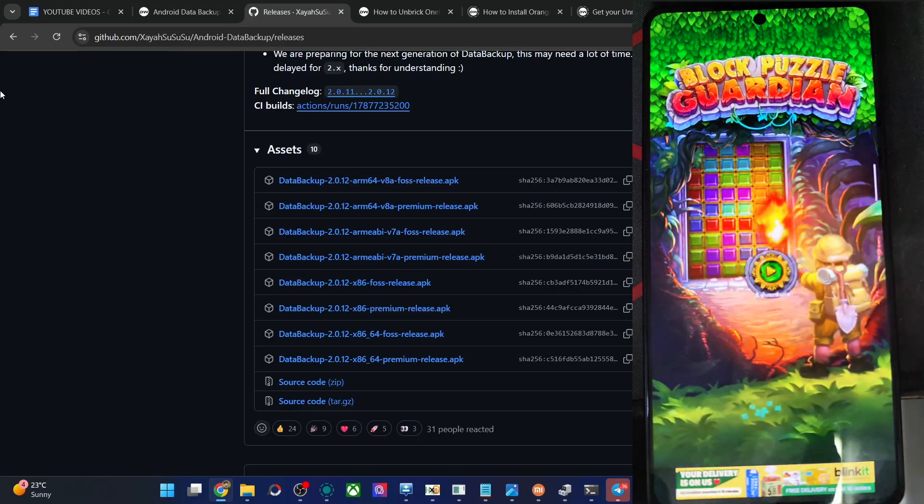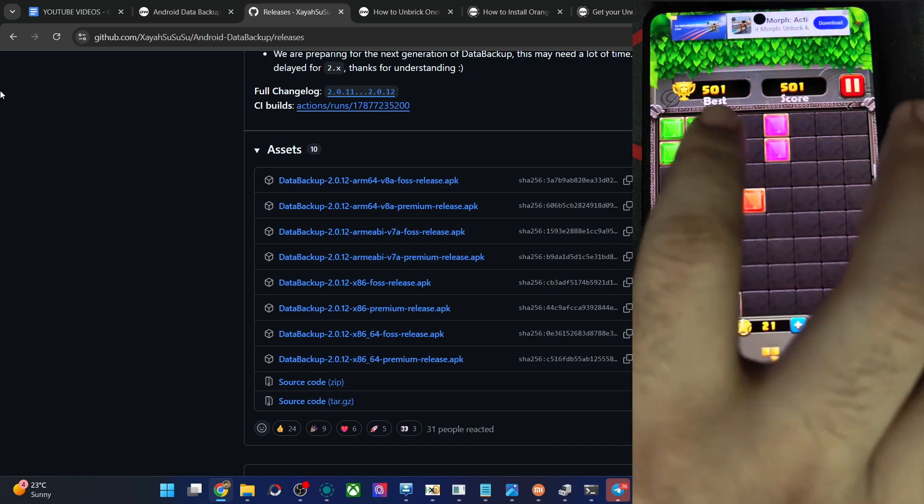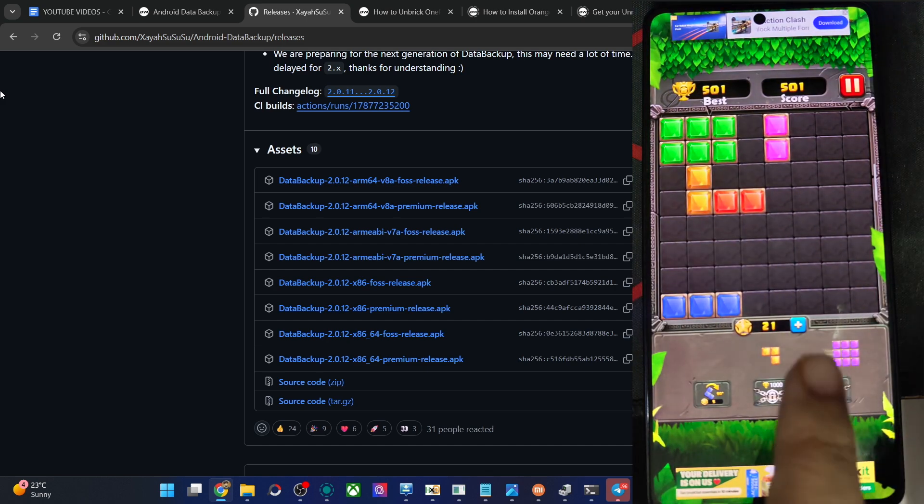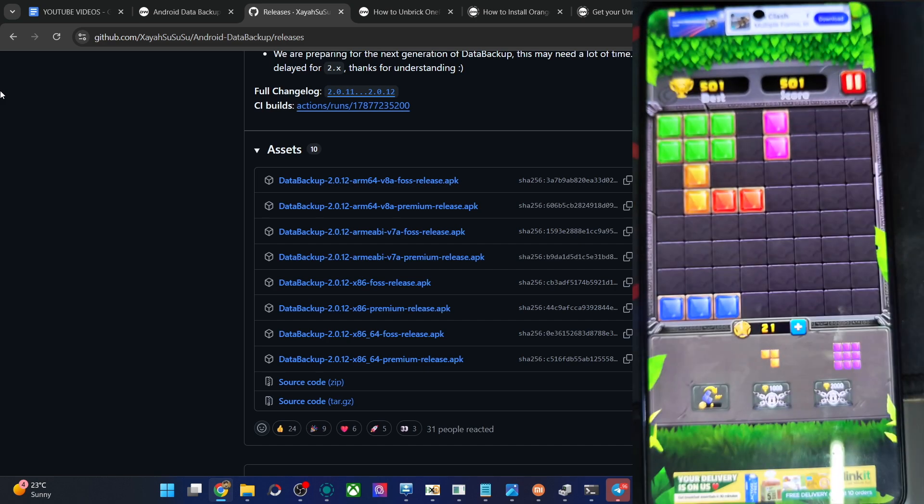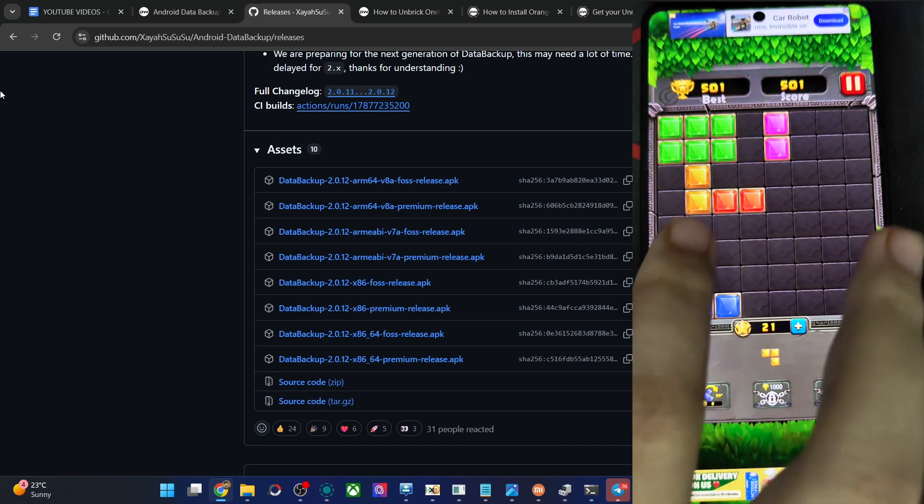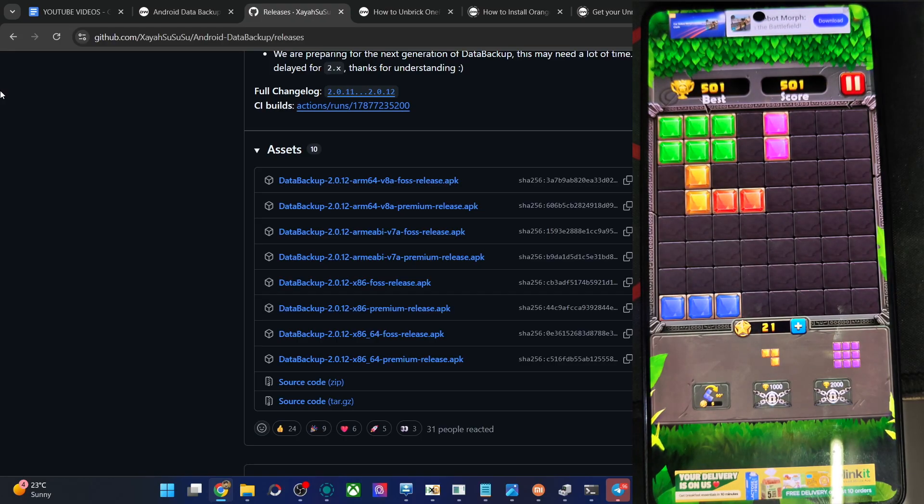And you could now see it's currently in the same state as before. The score is also 501. And all the same blocks are there as placed before. So it works quite well and good.